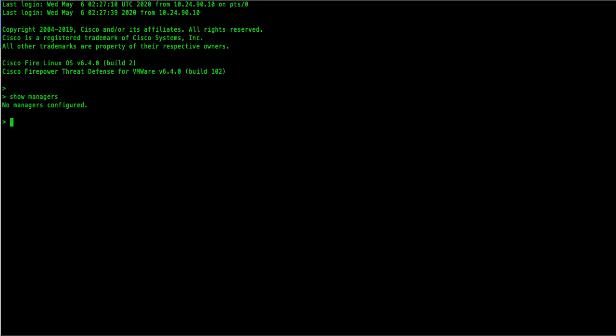Now, enter command configure manager at. Enter the IP address of your FMC, and then a registration key. This could be any alphanumeric between 2 and 36 characters. Make note of this value as this will be required while adding device in FMC.